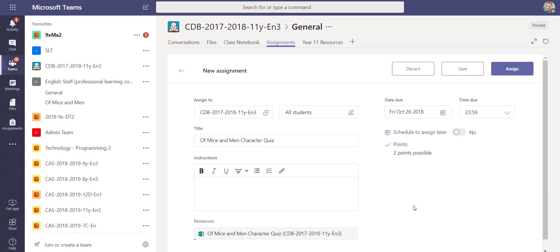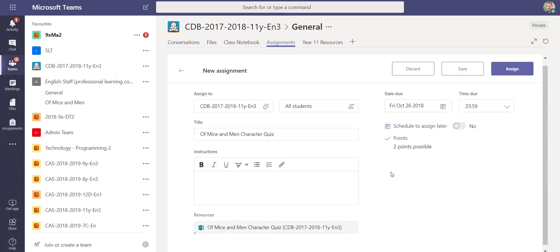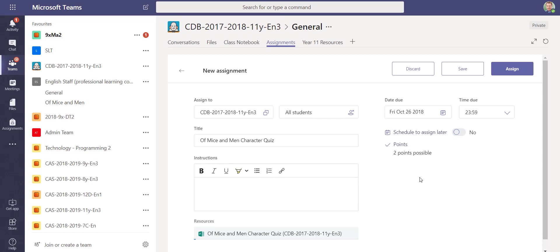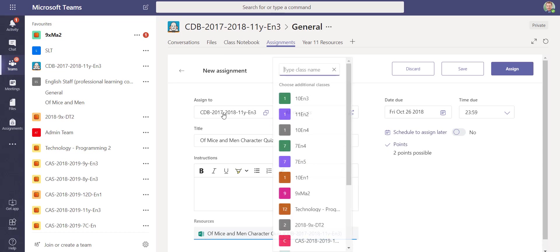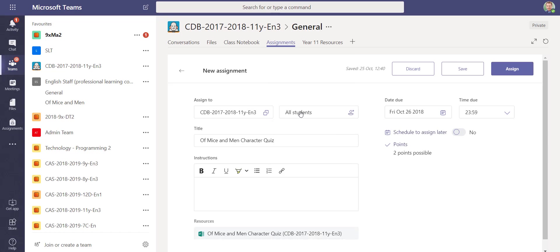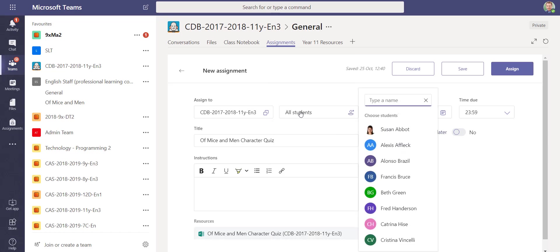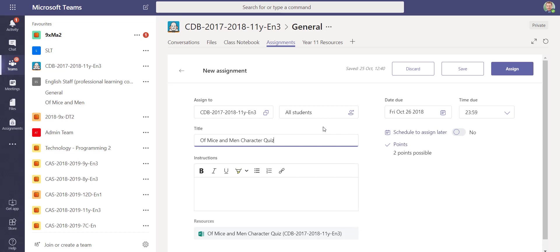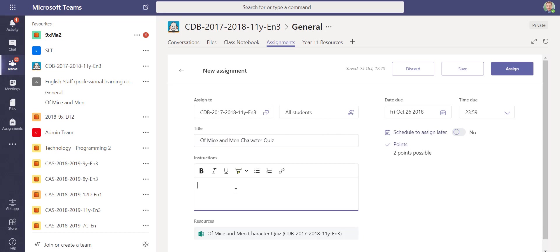You'll see it opens up the assignment page just like we've seen previously, where I can assign it to a single group or to multiple groups. I can assign it to all the students in that group or just to different groups of students. It gives me a title, so it's automatically populated that: 'Please complete the quiz.'